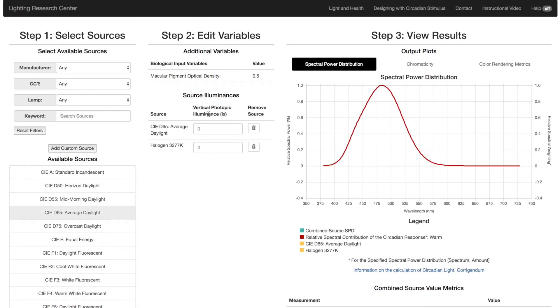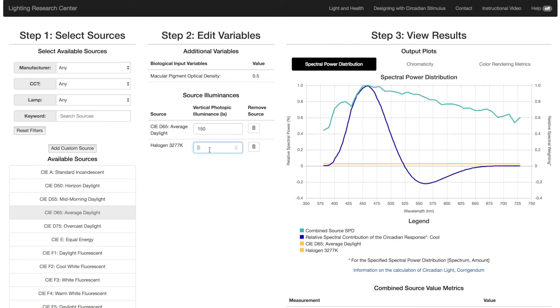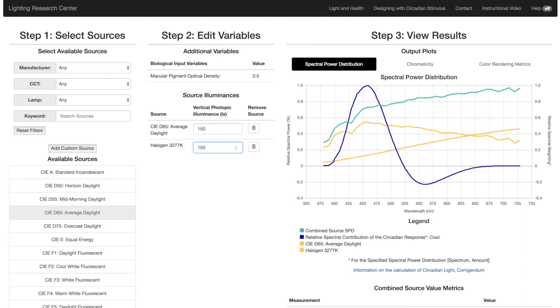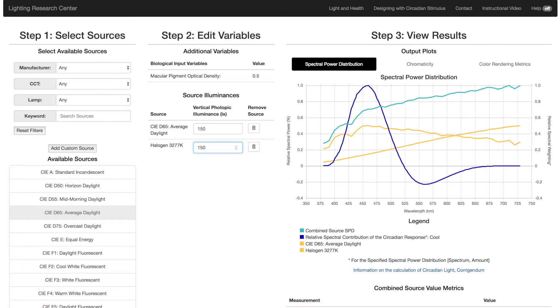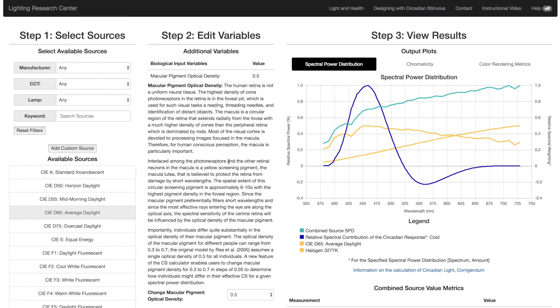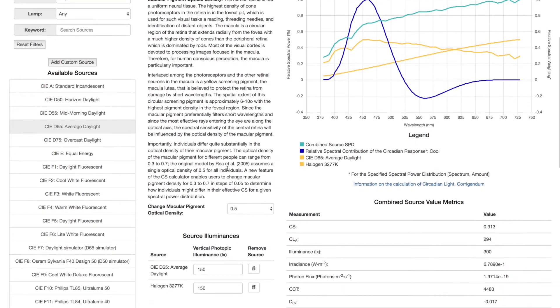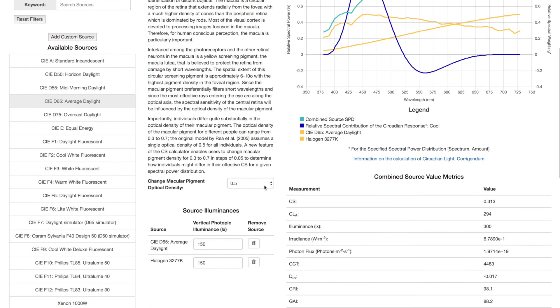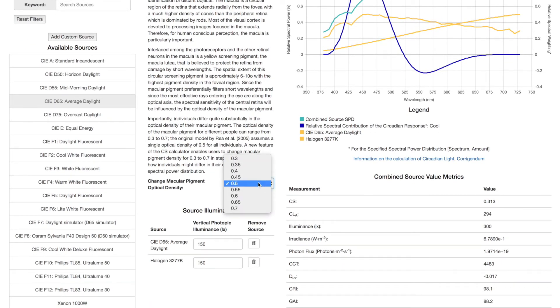In Step 2, enter the photopic illuminance at the eye in lux for each source. This can be determined from your photometric software calculations or from measurements you do on-site. If you are calculating CS for someone who is very old or very young, you can overwrite the default macular pigment optical density and input your own value.